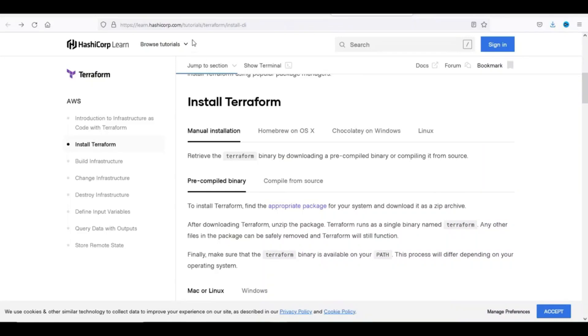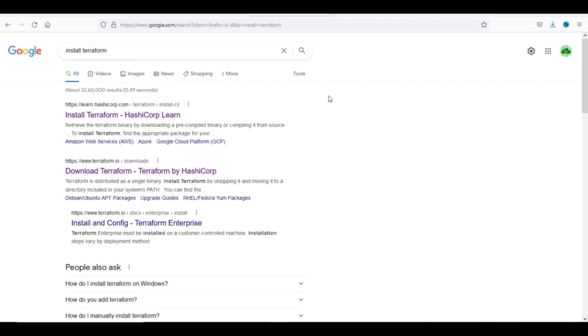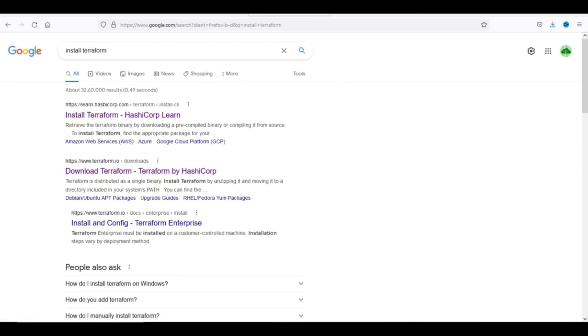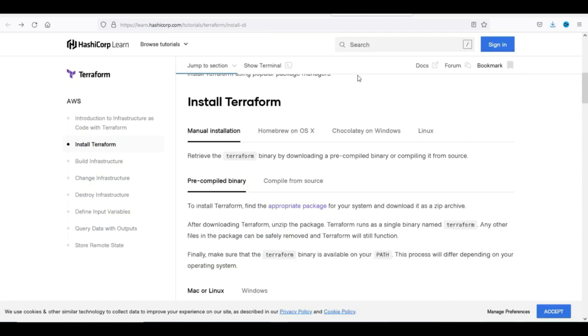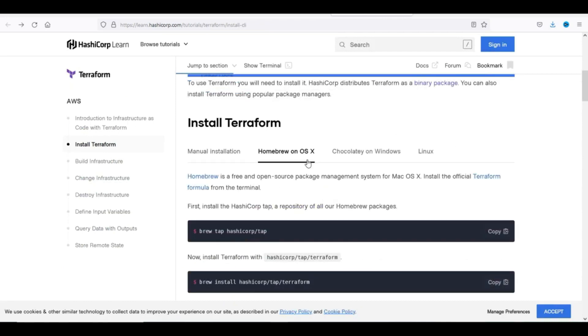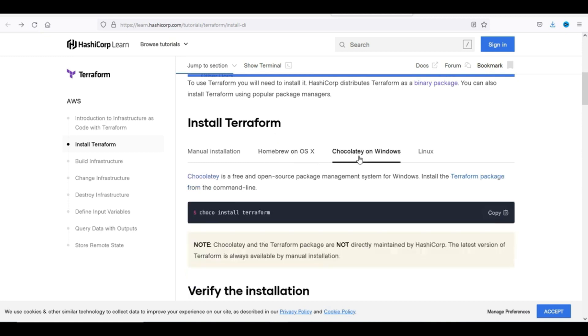We will see the installation of Terraform - this is also important. So how do you install Terraform? If you go to the HashiCorp page, you will have all the options: manual installation, Homebrew on macOS, and also on Windows and Linux.